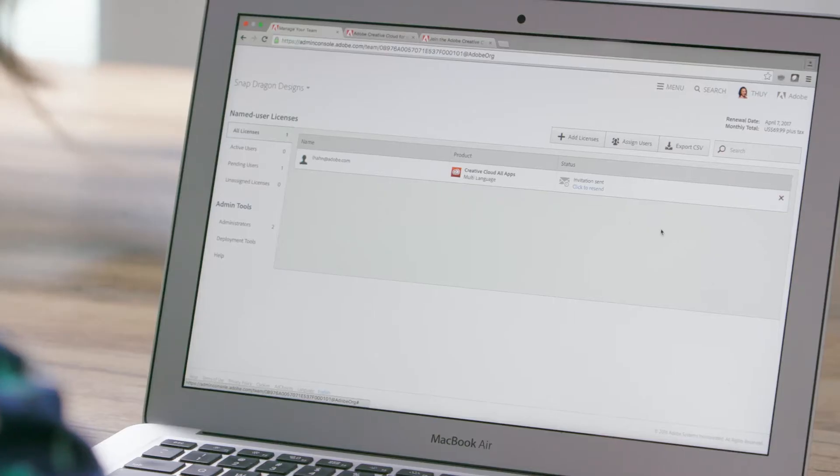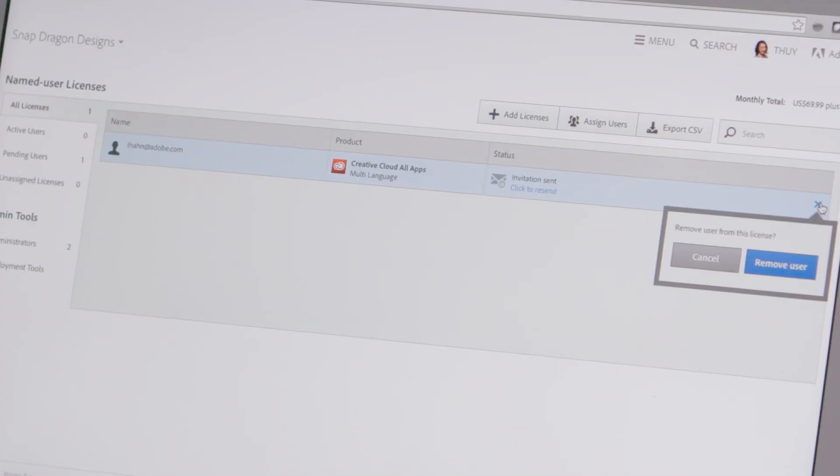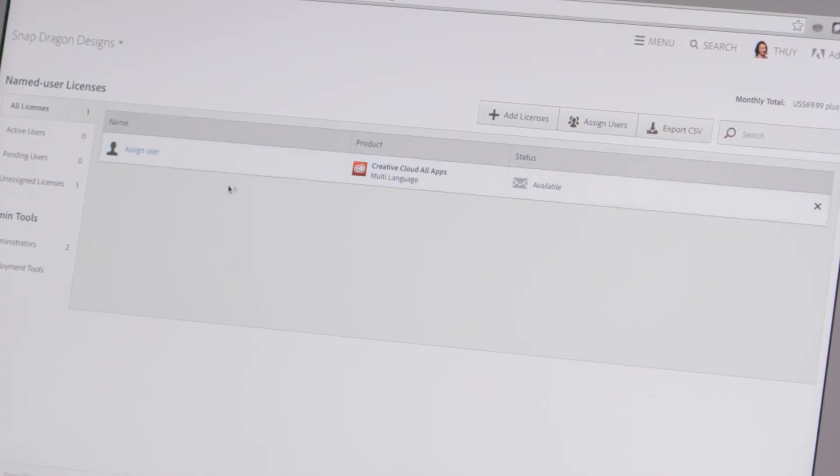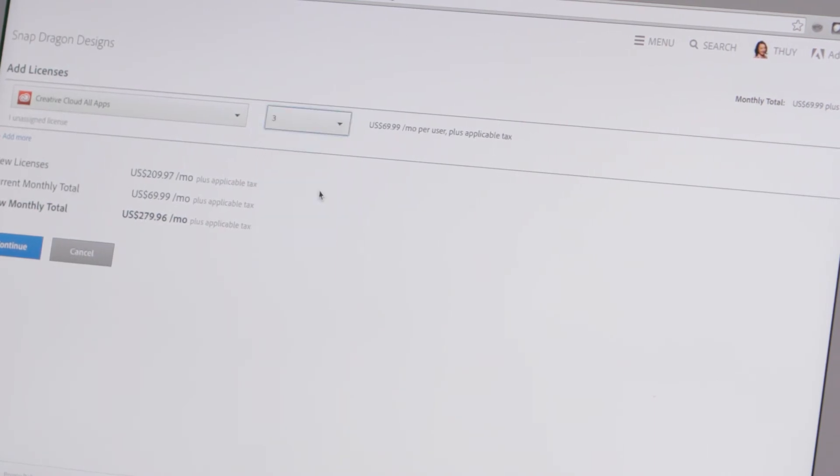You can also reassign licenses at any time. Just select the active license, remove the current user, and add a new user. And you can always add new licenses as your team grows.